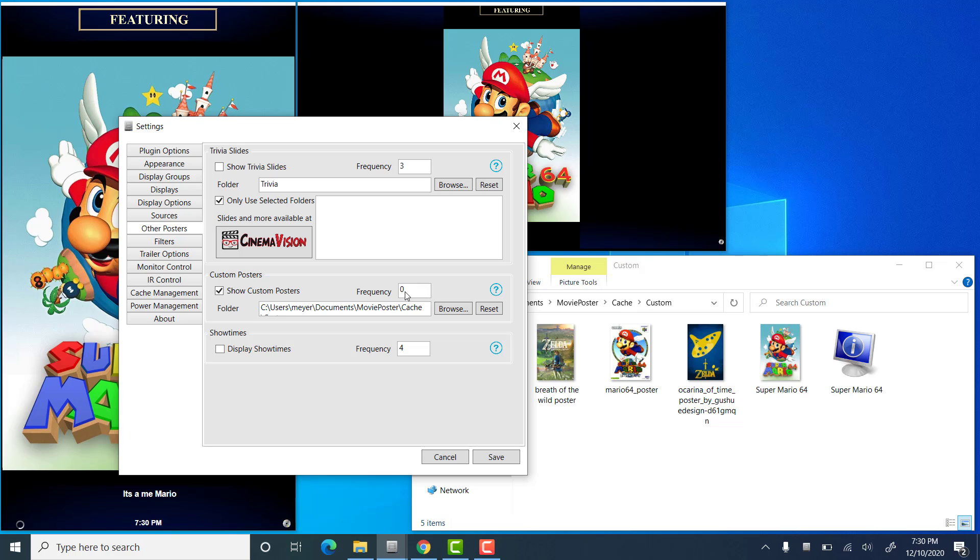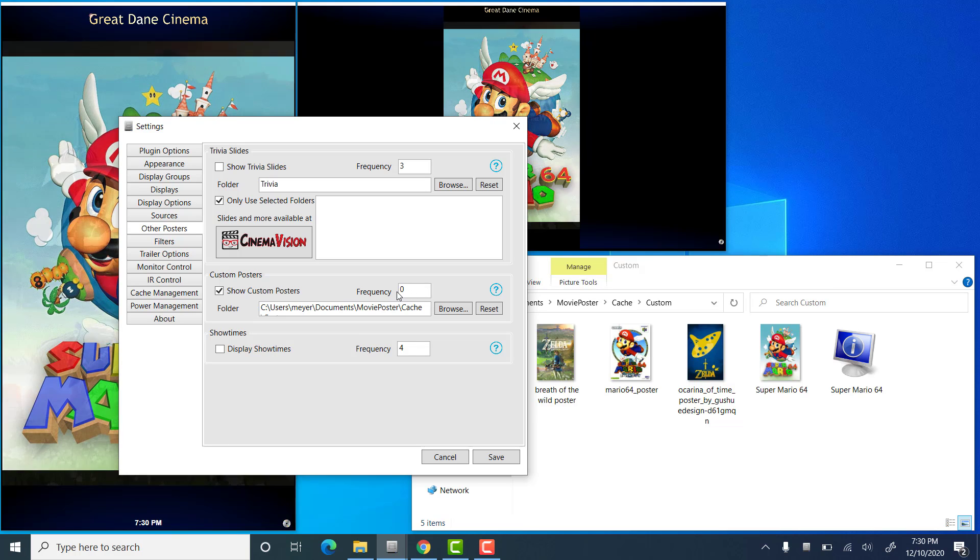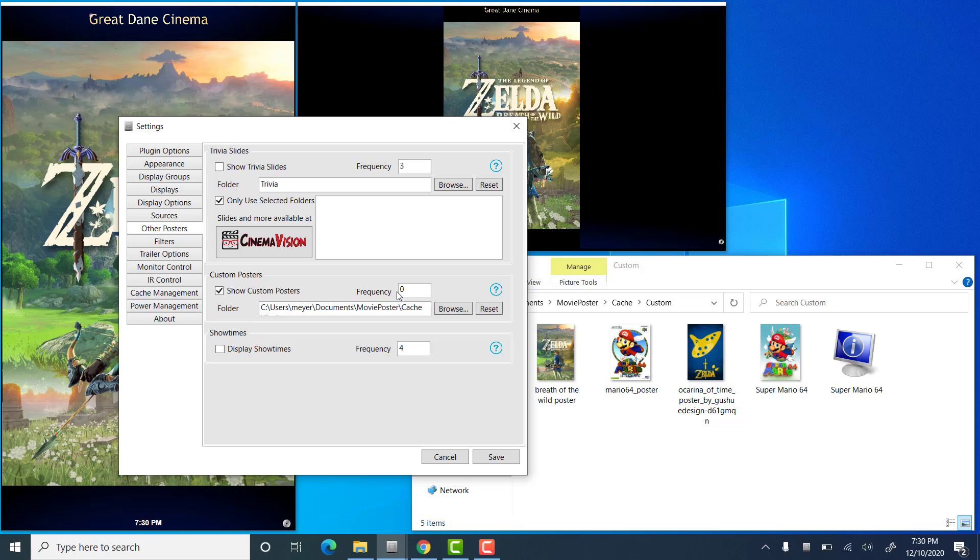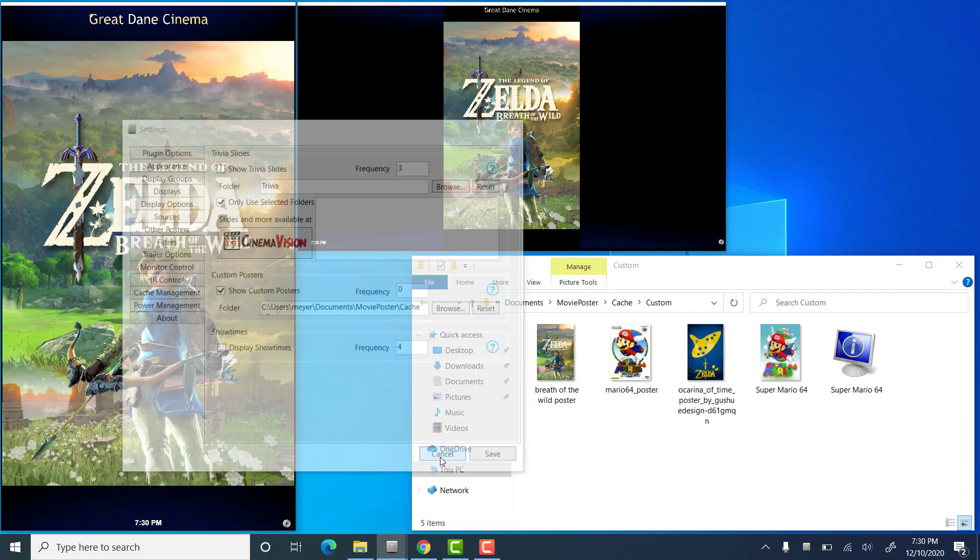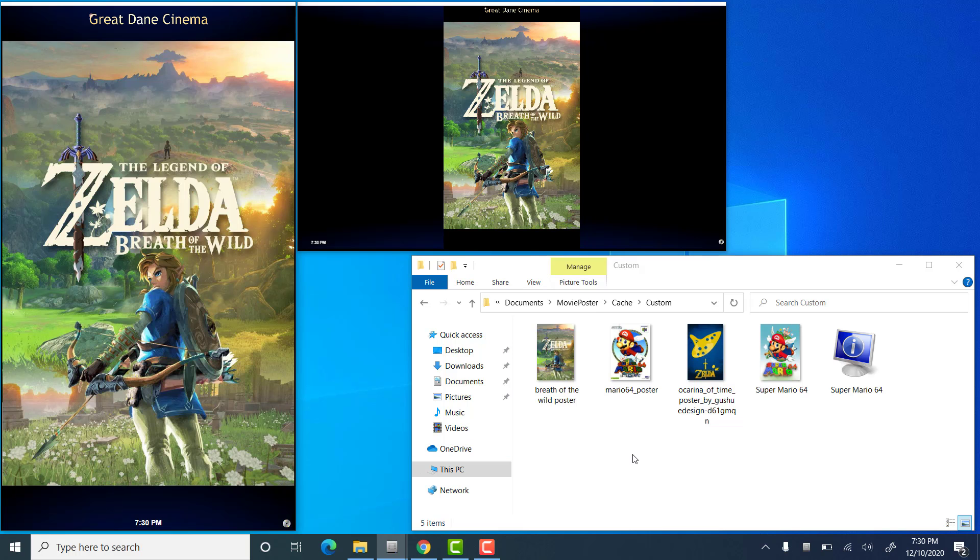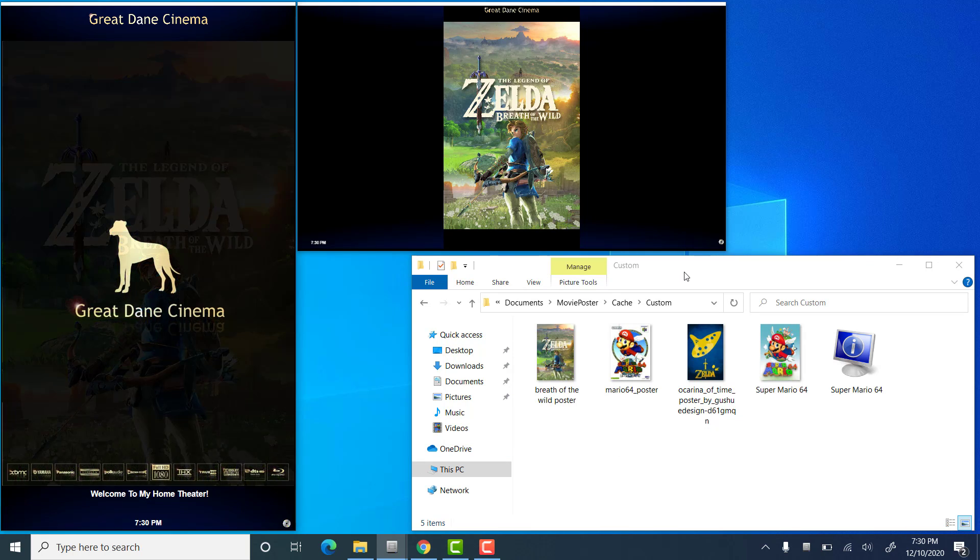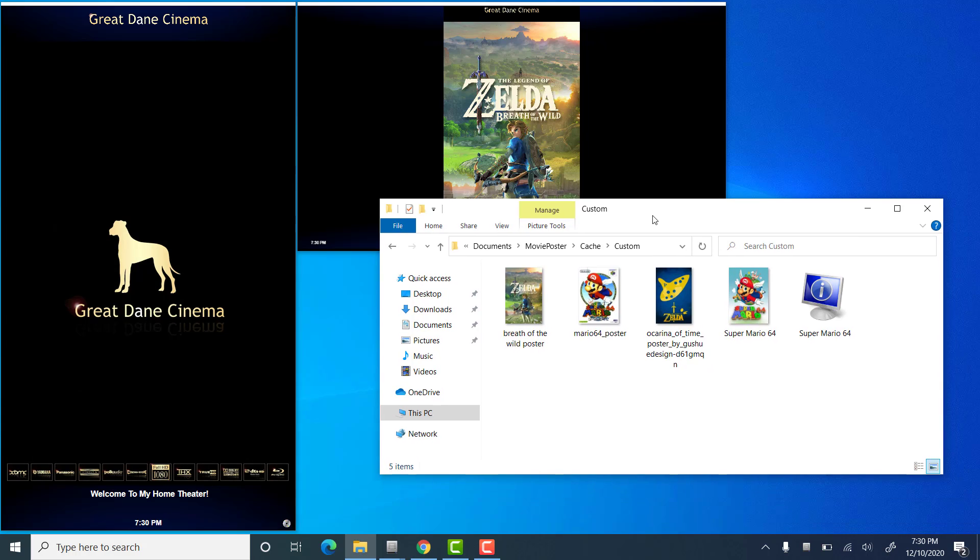Now, the frequency setting denotes how often these posters are shown. More specifically, how many other posters are shown in between them. So, here I have a frequency set of zero that indicates that other posters from the cache are not shown in between these. If you have this set to two, then two other posters will be shown. Then one Custom Poster, two others, one Custom Poster, and so on. So, we already have this set, so I'm just going to close this menu. And that's really all there is to it, to get custom posters to show from images in a folder.